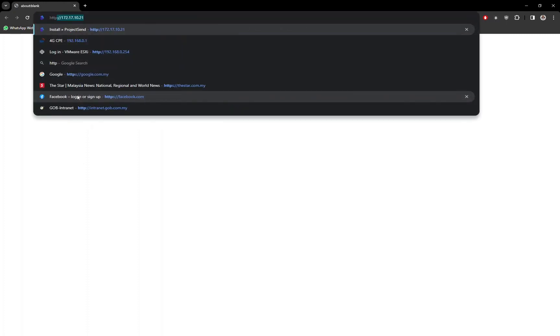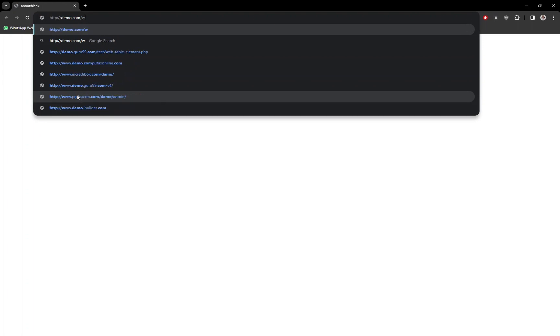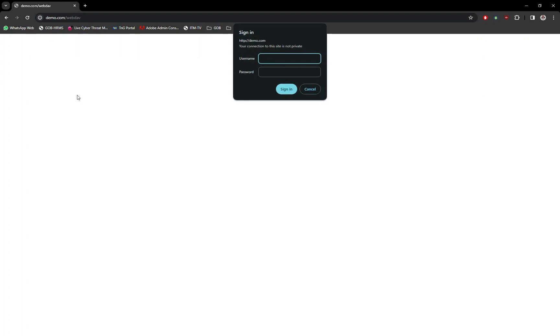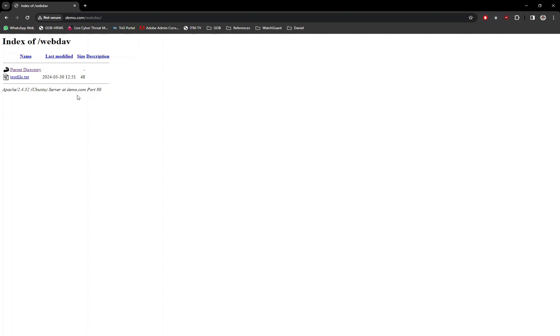Now, to test the WebDAV, open any internet browser and open the URL with the WebDAV subfolder name. You should be prompted for a username and password. Log in with the credentials created earlier. If login is successful, you can now see the dummy text file we created. If you click on the dummy file, it will open up and display the contents of the file.